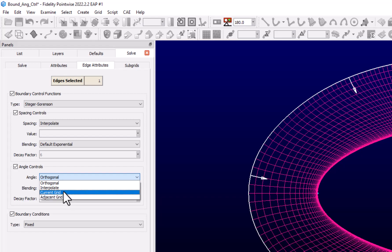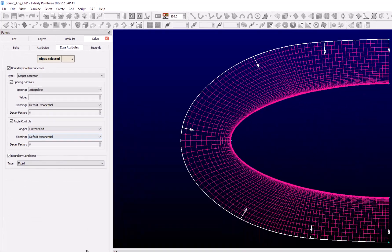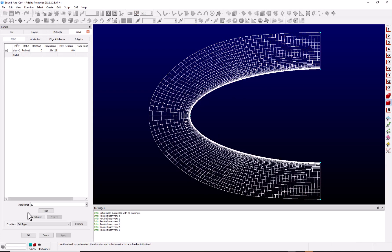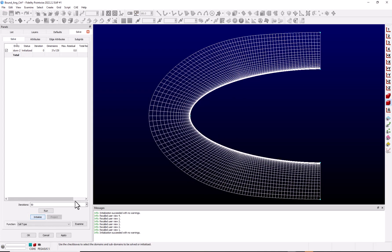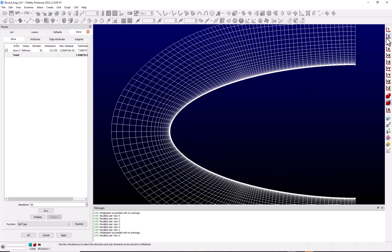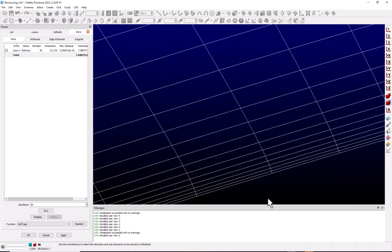I'm going to choose current and apply, solve, we'll reinitialize our domain. Now I'm going to go ahead and run this and you'll notice that the spacing control was enforced but the angle didn't change. That's because we were using current. But if we zoom back in, we see that we're still getting the orthogonality here at the boundary.